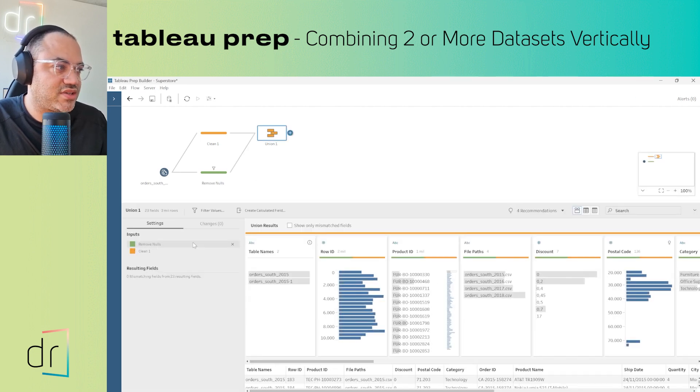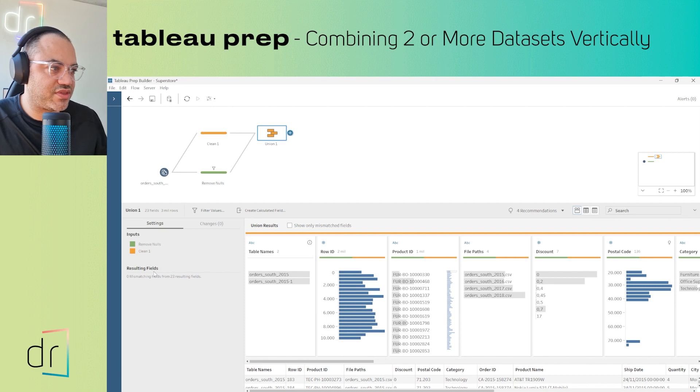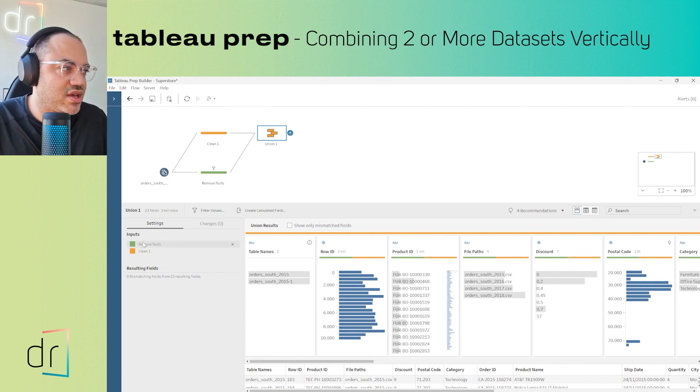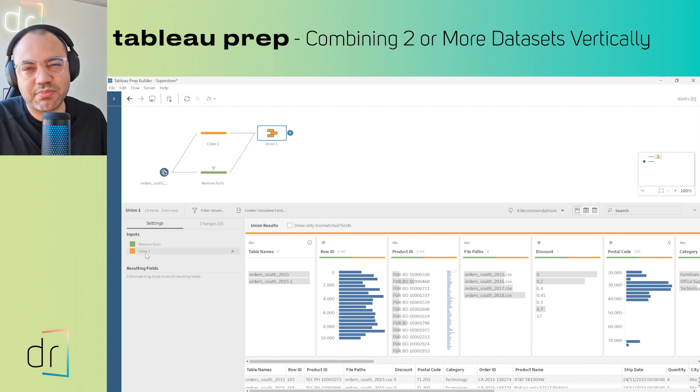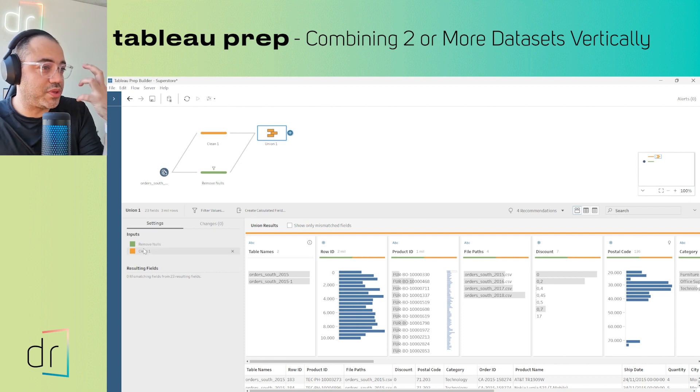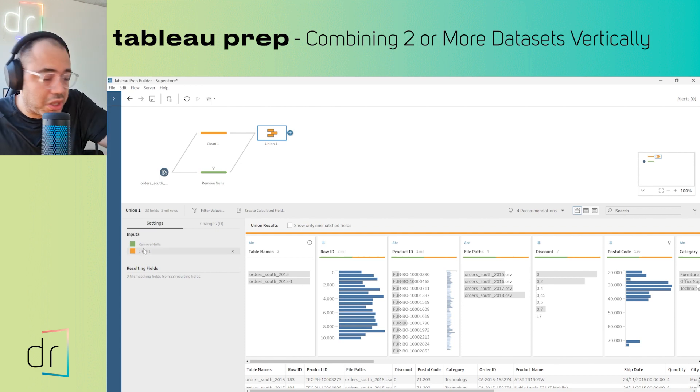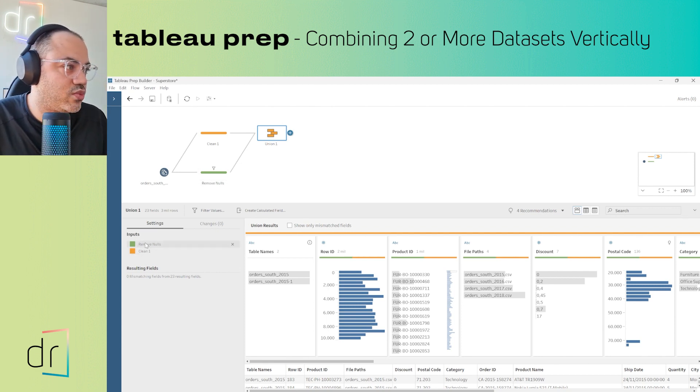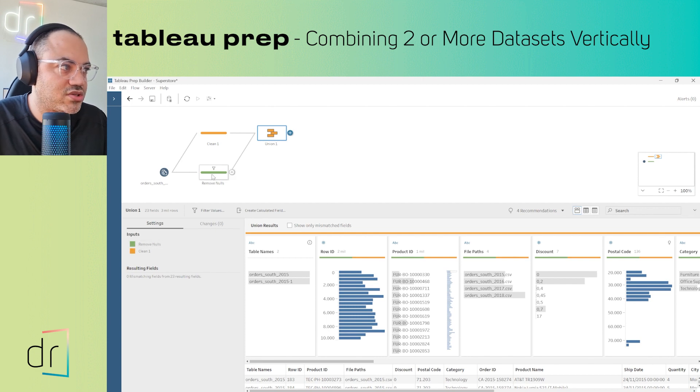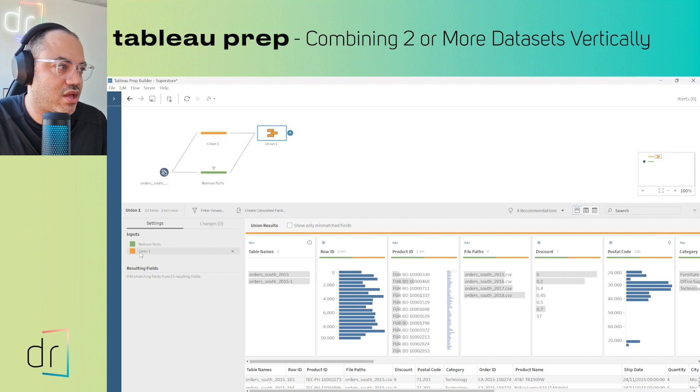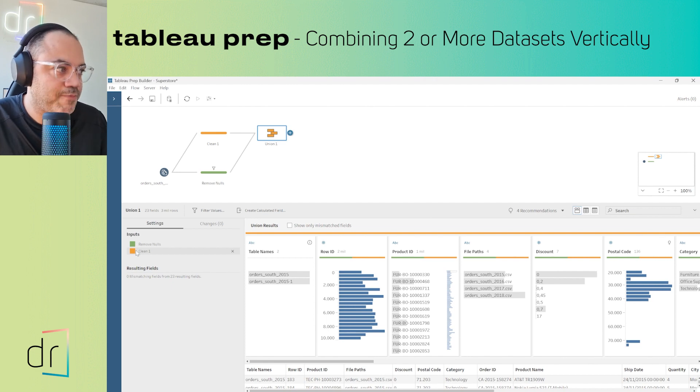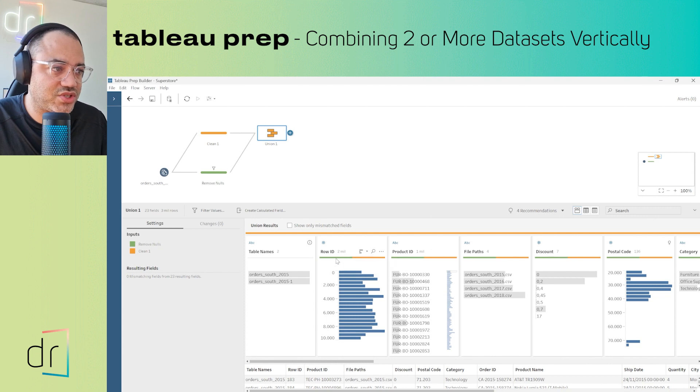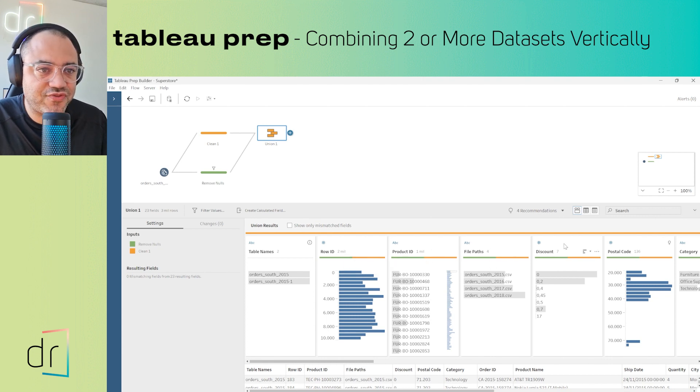If you look at the left side of the settings, you'll see I have two datasets. Tableau Prep uses colors to be more clear - one dataset called Remove Nose with green color, and another called Clean One with orange color.